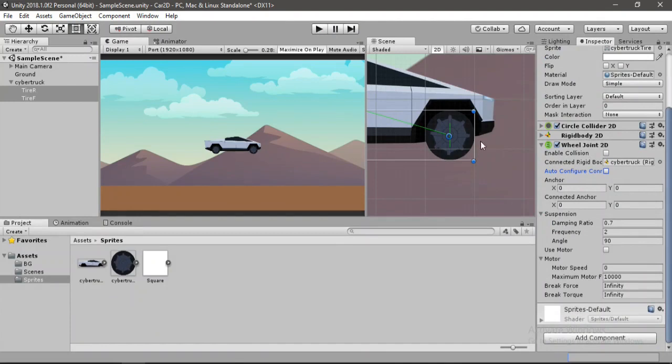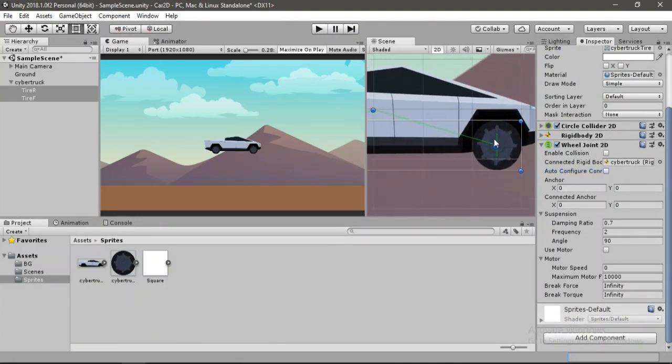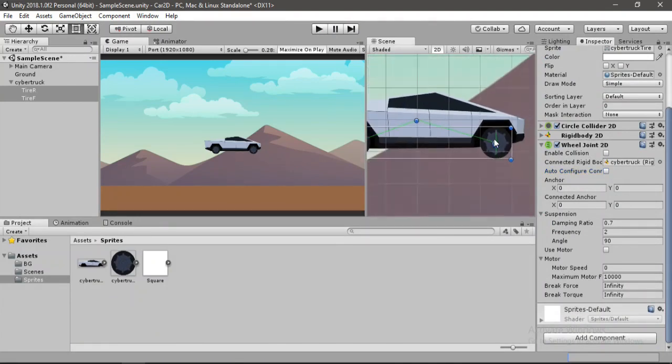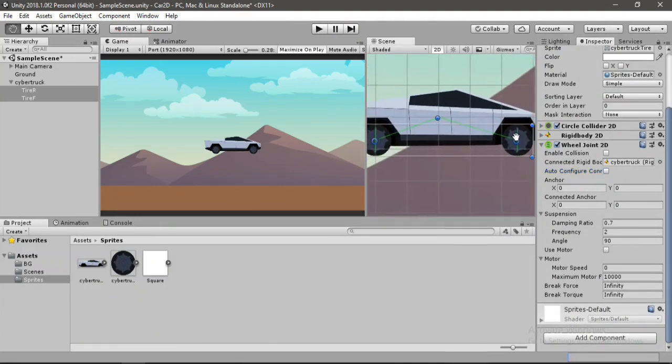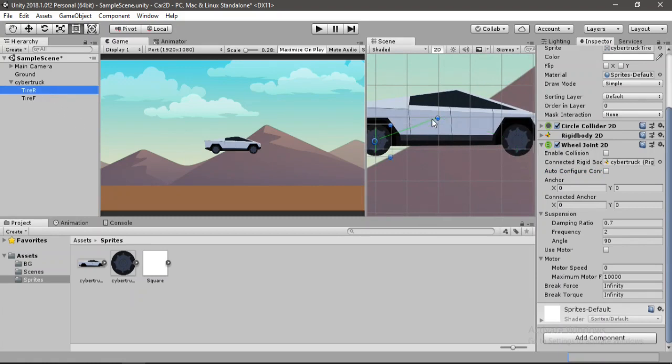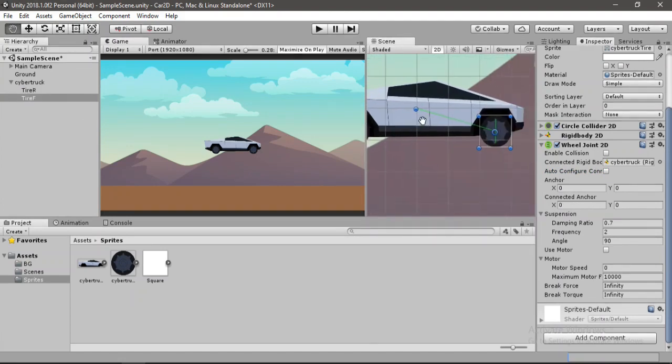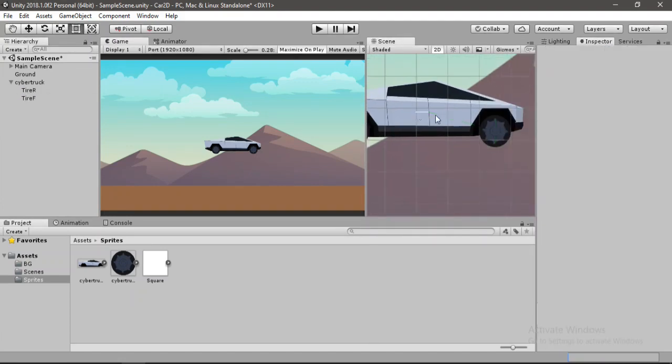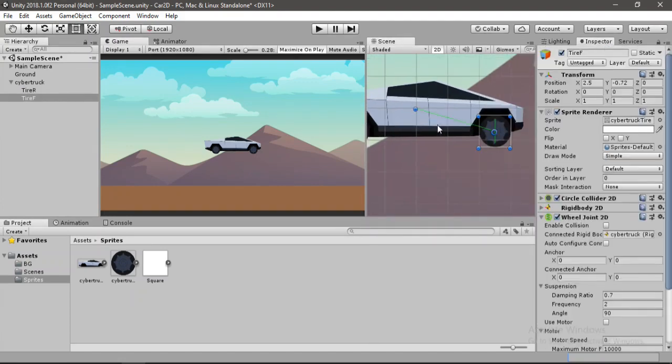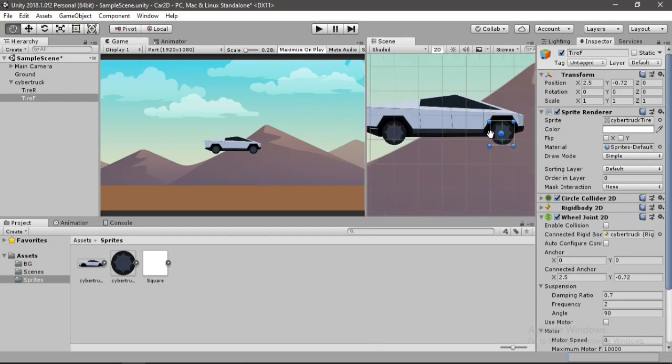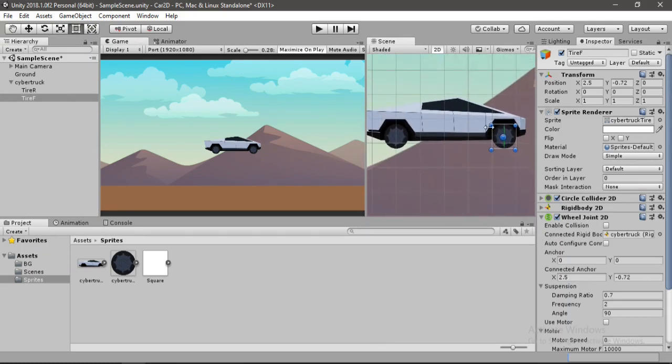And now we will manually set the anchors for our tires here. So let's select any one of the tires. And let's place it at the anchor position. Alright. And same for the other tire. Alright. So this looks good.